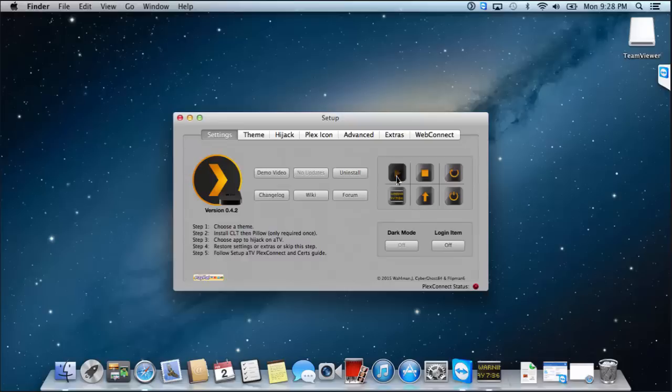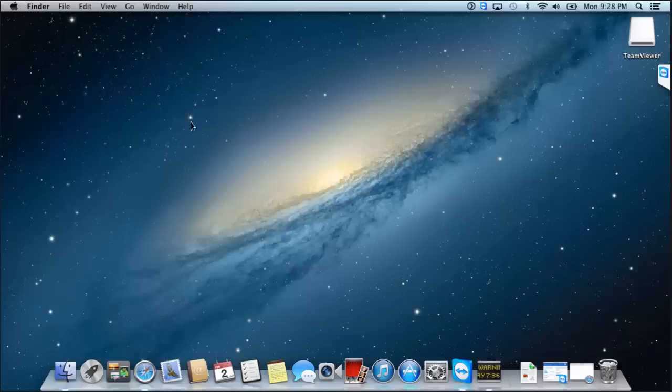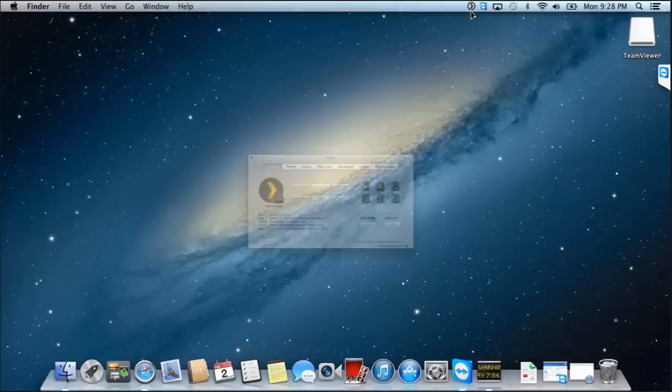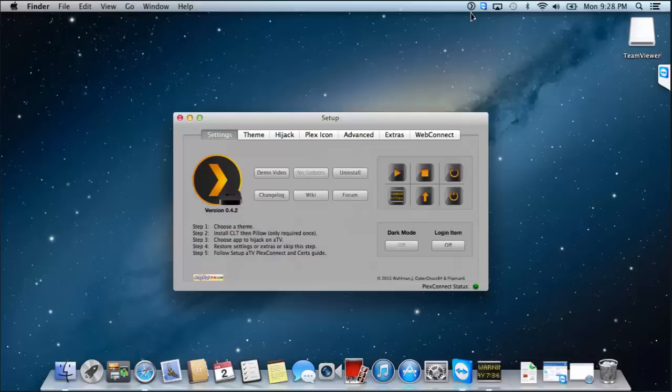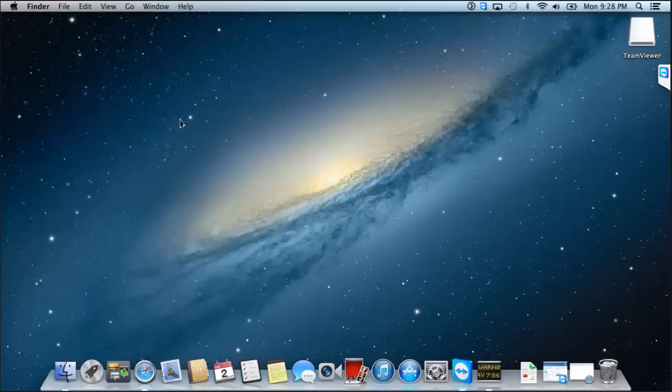Now we can start back up Plex. Big play button. And there you go, it's green. So we can actually close that and it's running in the background, which is a good thing. So all the other config is done on the Apple TV. So I'll get that set up and we'll get this finished off.